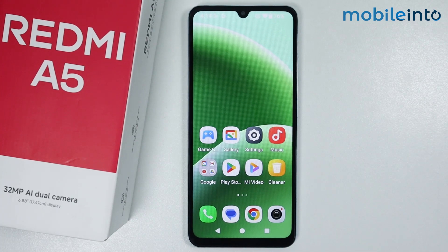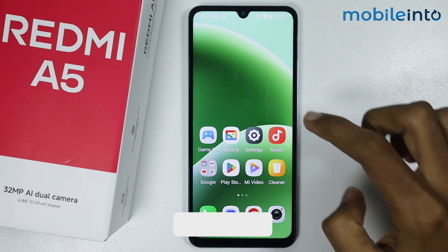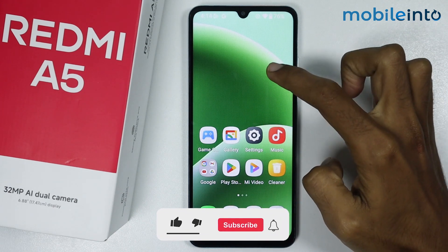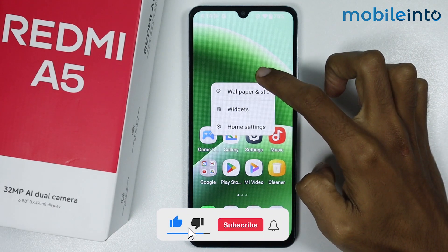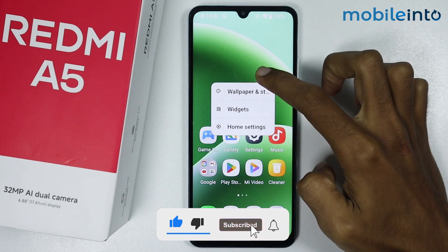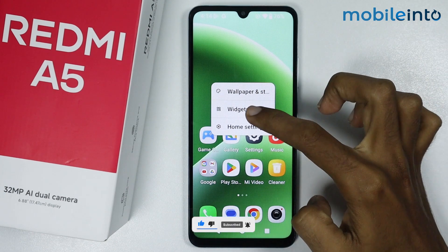Hey, what's up guys! In this video we will see how to add widgets on the Redmi A5. To do that, just tap and hold on the empty space on the home screen of your Redmi A5.